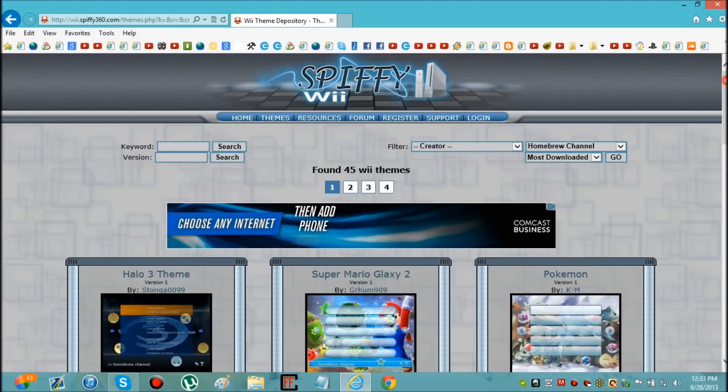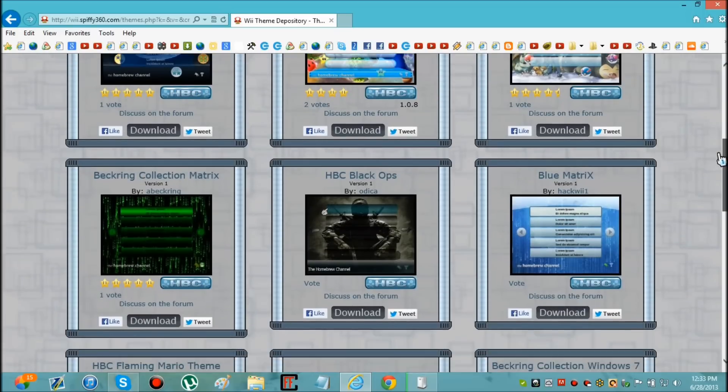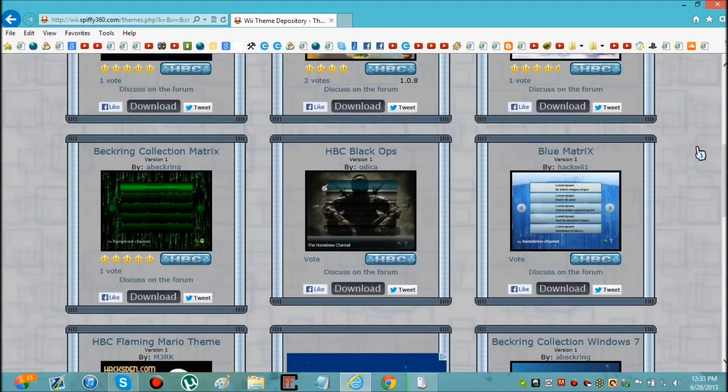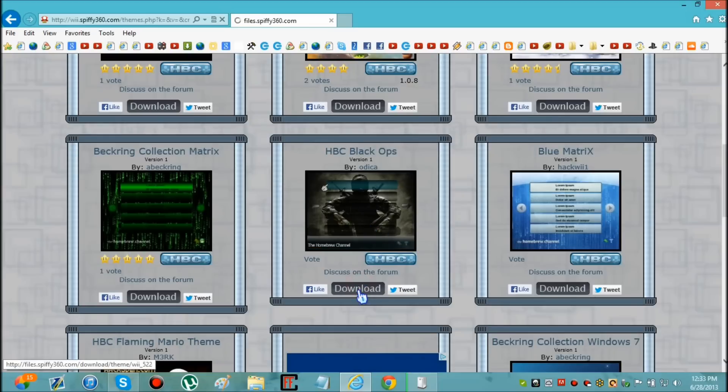Now scroll through to see what you want. I'm going to do Call of Duty Black Ops. You just click the little download button right here.